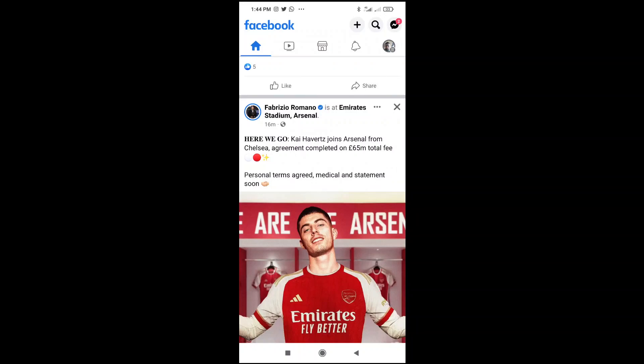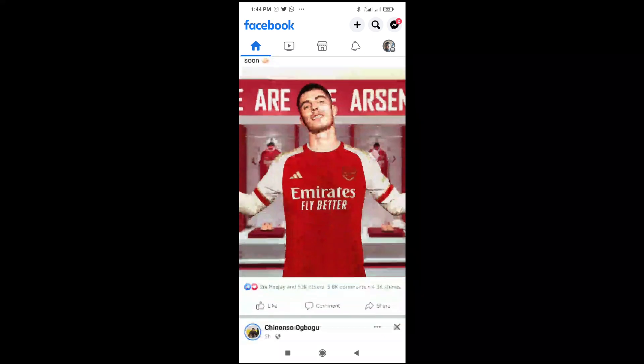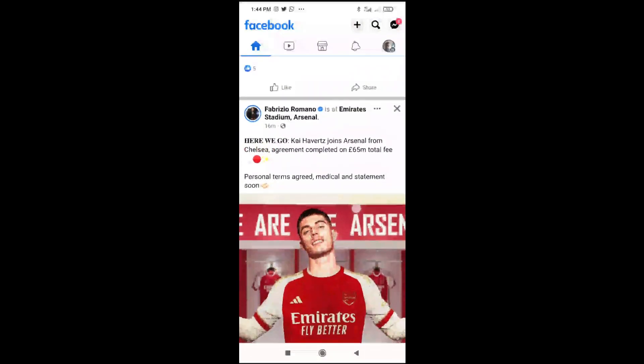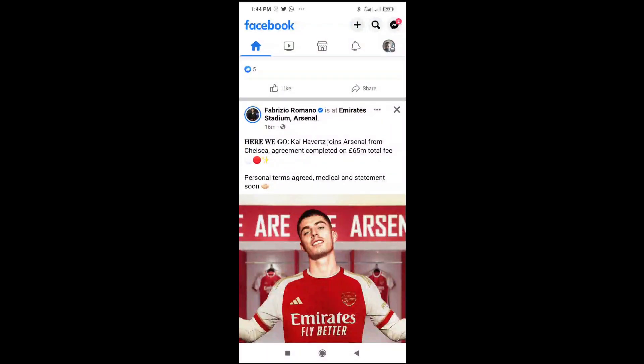Good day everyone. In this video I will show you how to copy text from Facebook posts. To do this, firstly you have to open your Facebook app on your phone. As you can see, here's my Facebook app right here.